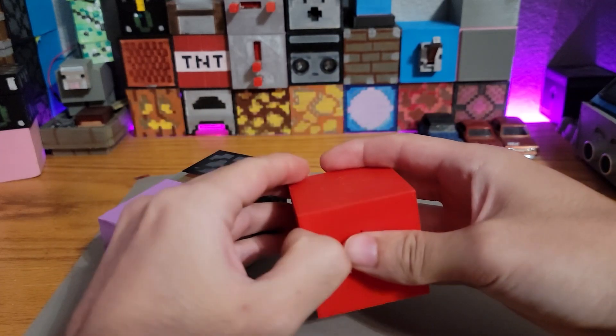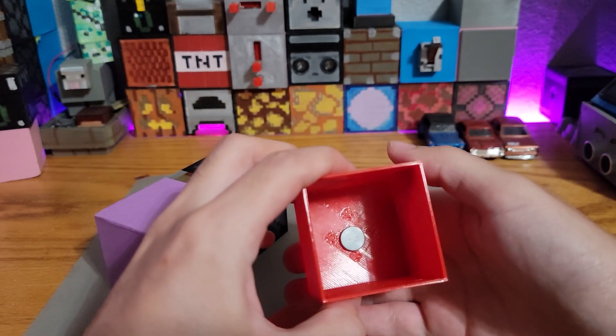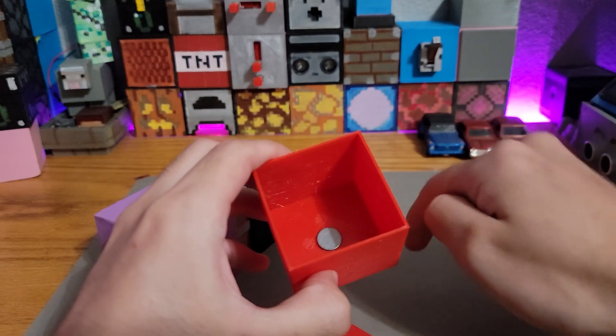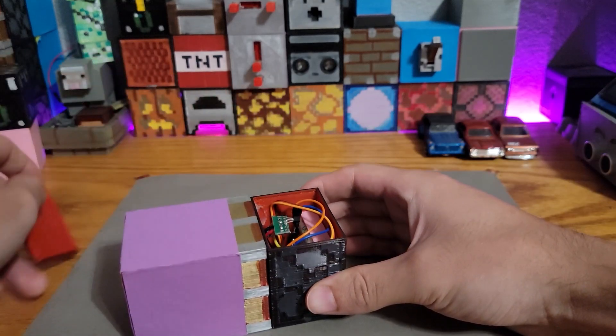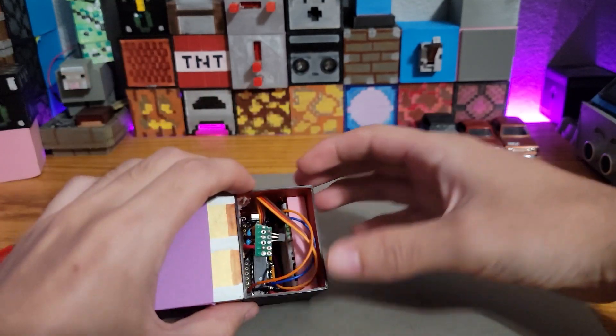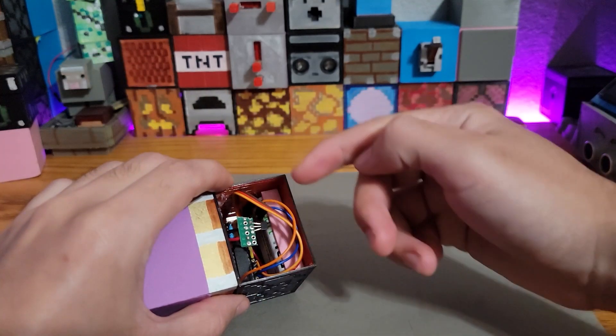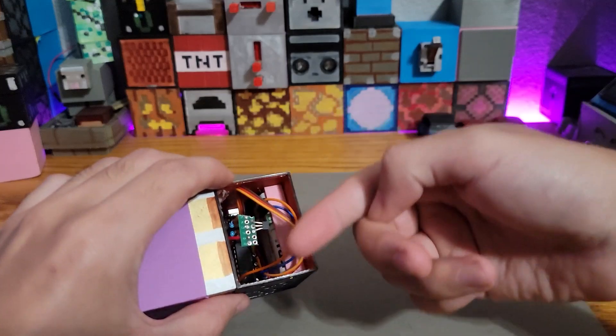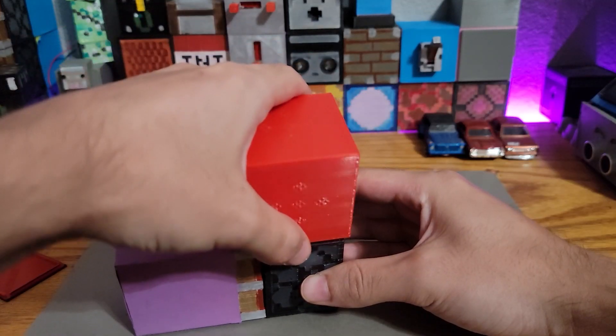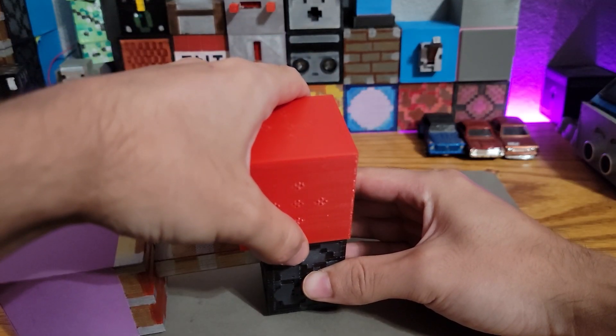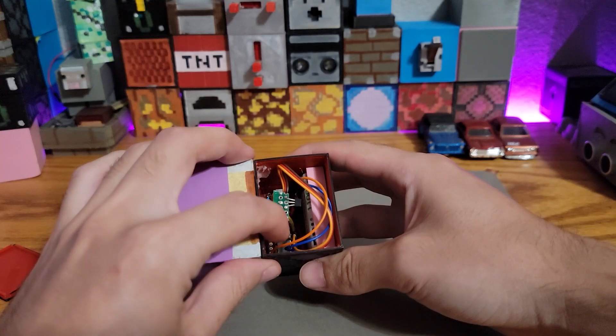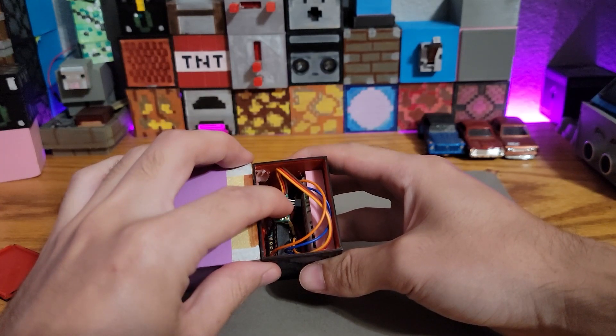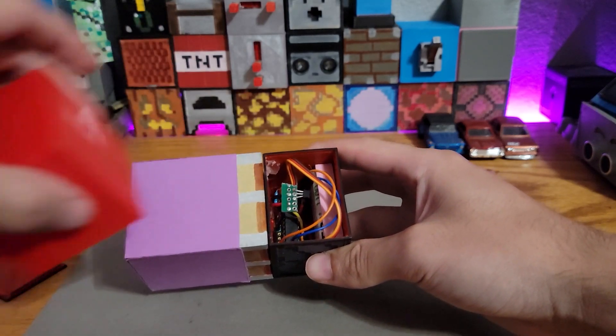In the redstone block here, it just has a magnet with the north pole facing down. For the piston, it has a Hall effect sensor that's able to detect that magnetic field. Once it's able to detect that magnetic field, the microcontroller is able to read the Hall effect sensor and extend the piston.